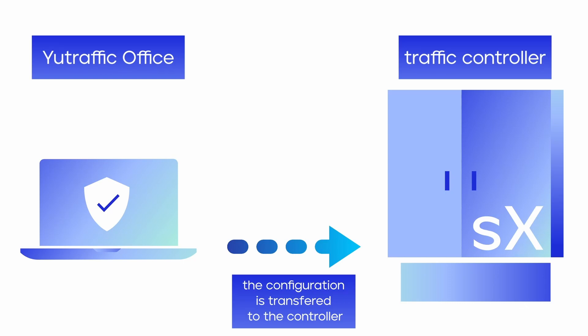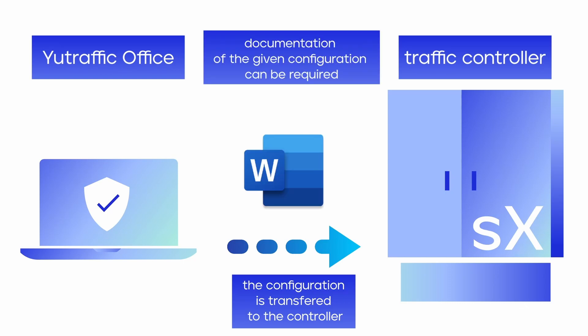However, before an intersection can be used it must be approved by the relevant authorities. This approval process can require the existence of an intersection documentation.